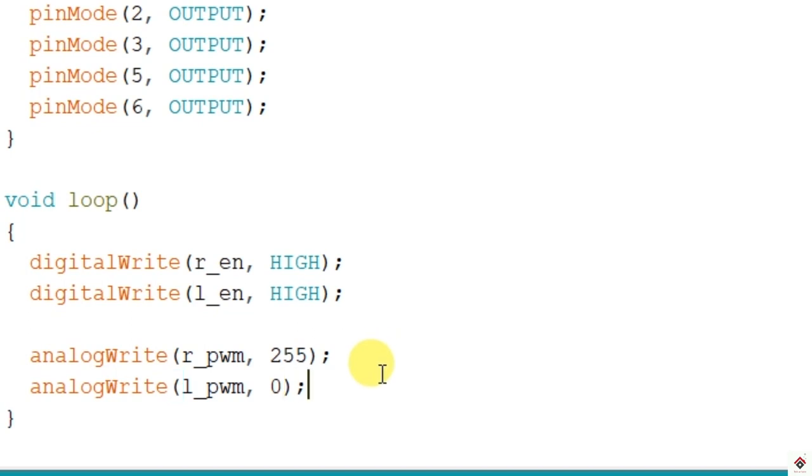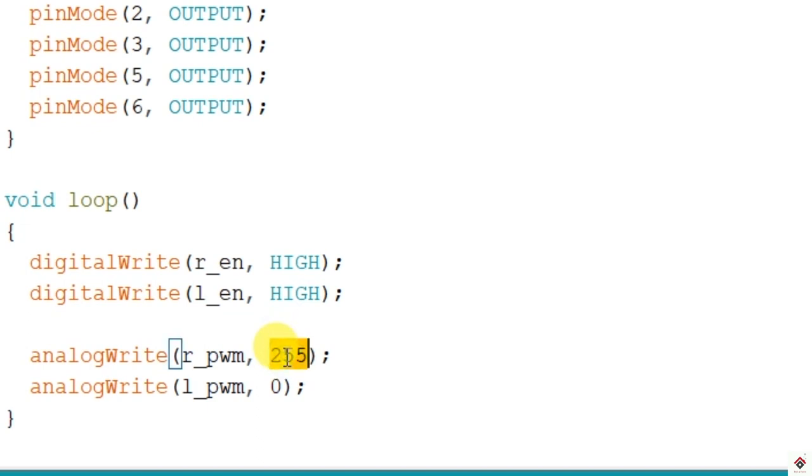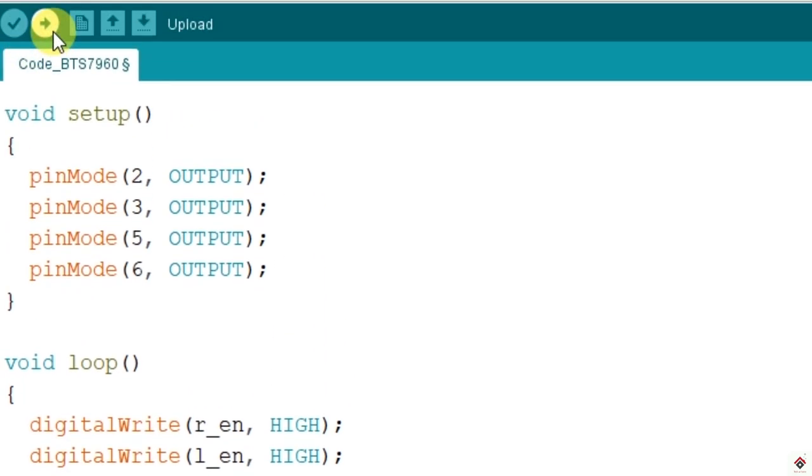If you want to turn the motor in the backward direction or opposite direction, you have to just interchange these values. The right PWM should be 0 and you can change the duty cycle on the left PWM. We'll do this later. First we'll upload this code and see.